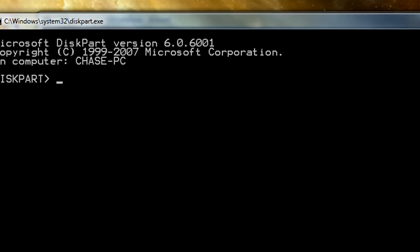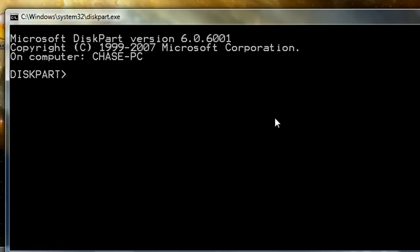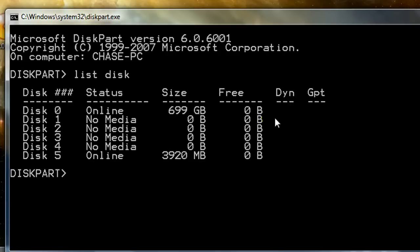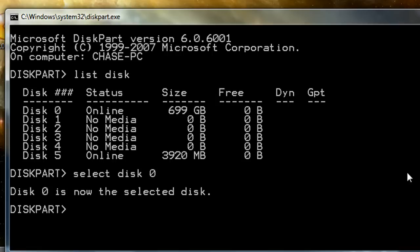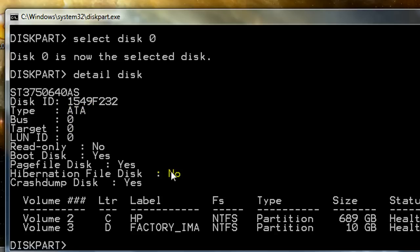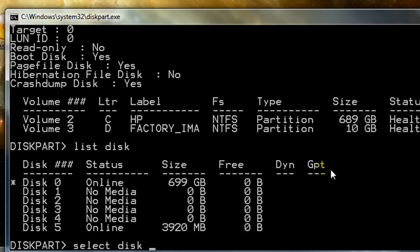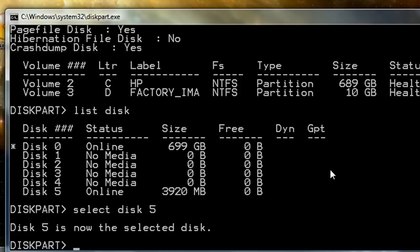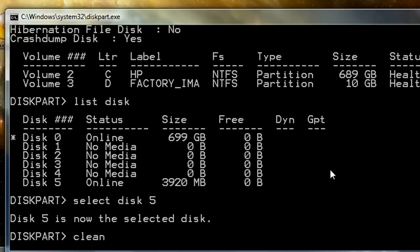Make sure you run the command prompt as administrator. If you type in 'list disk' you can get a listing of all the available disks. I know that my thumb drive is disk 5, but if you're not sure, you can select a disk and use 'detail disk' to check — it will show you the partitions. That showed me my C and D drive, so that's not the disk I want. I'll go back to 'list disk' and select disk 5.